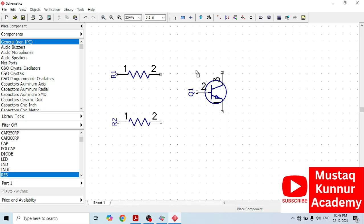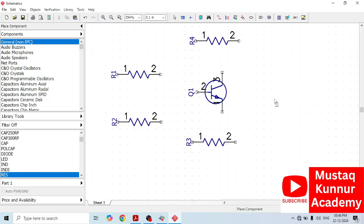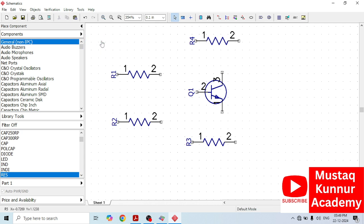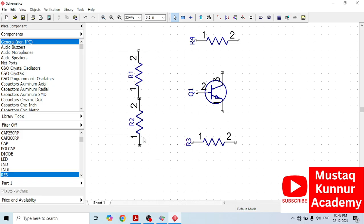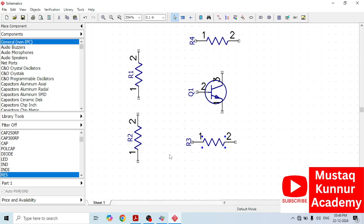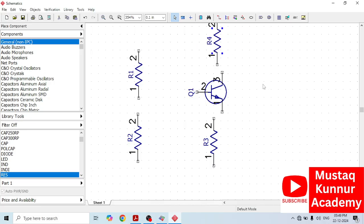We need a resistor at the input. Now just rotate this resistor — rotate this resistor by pressing R.